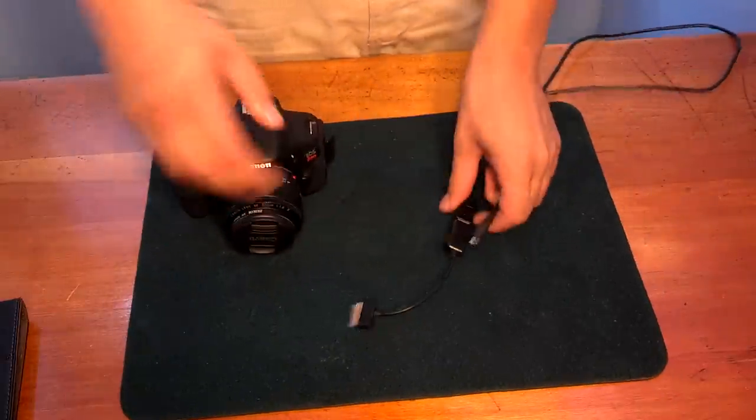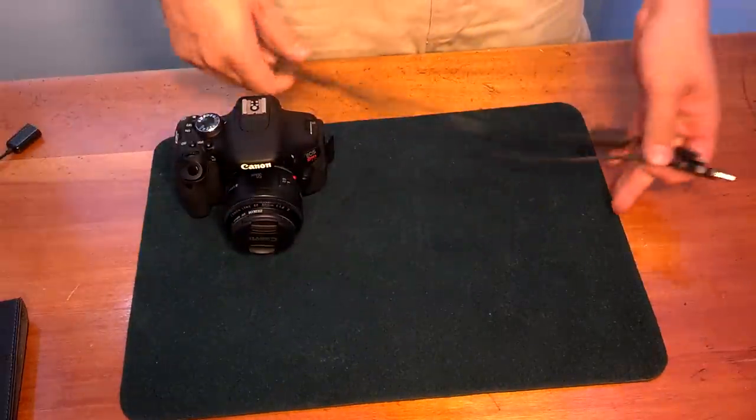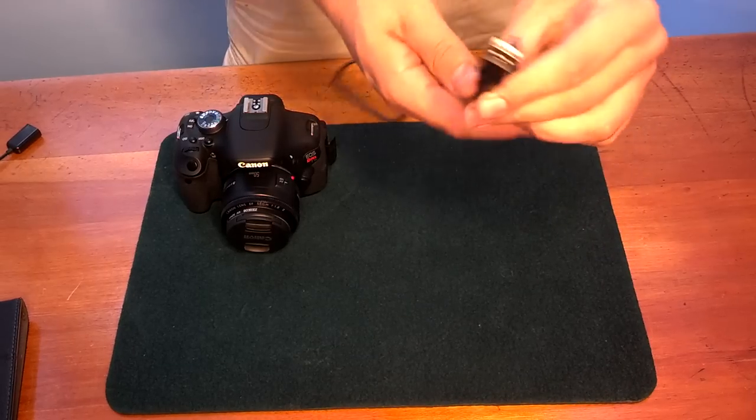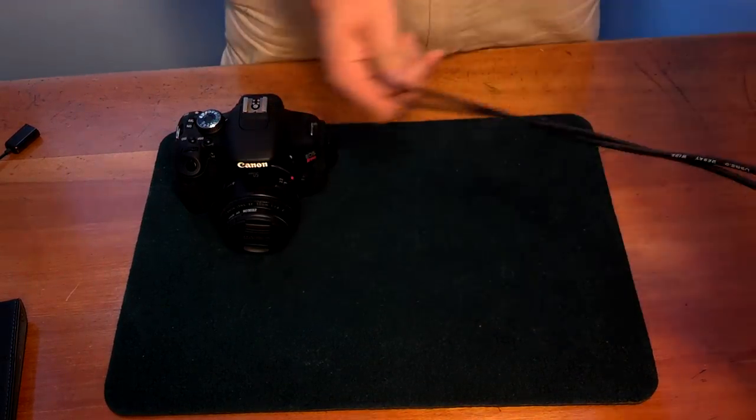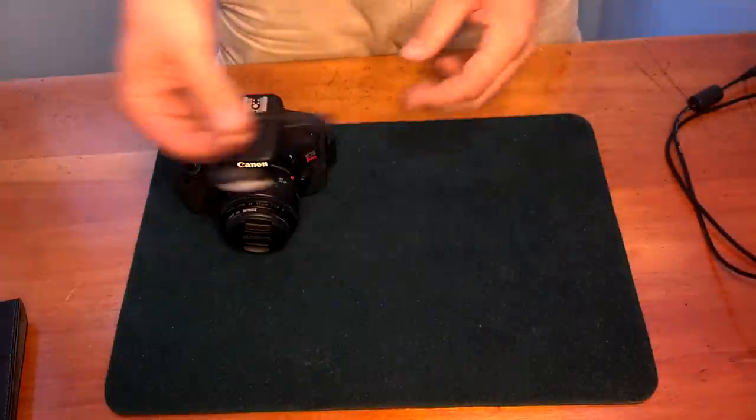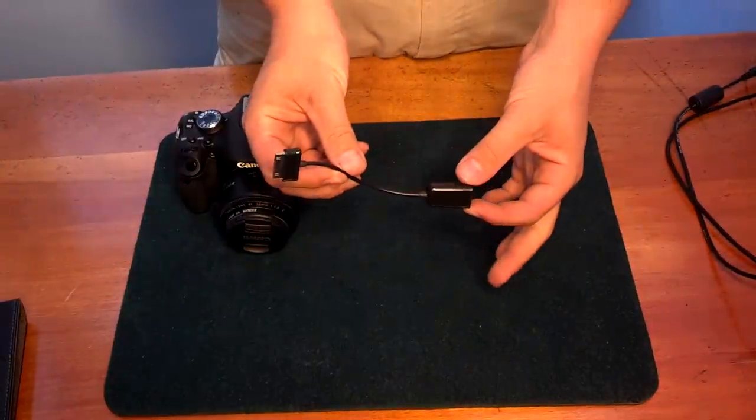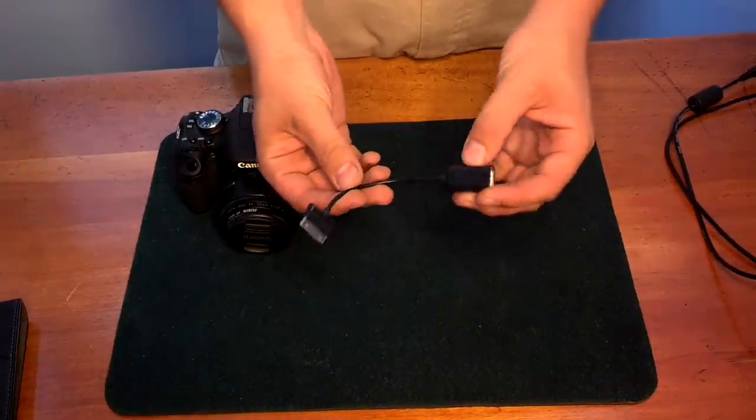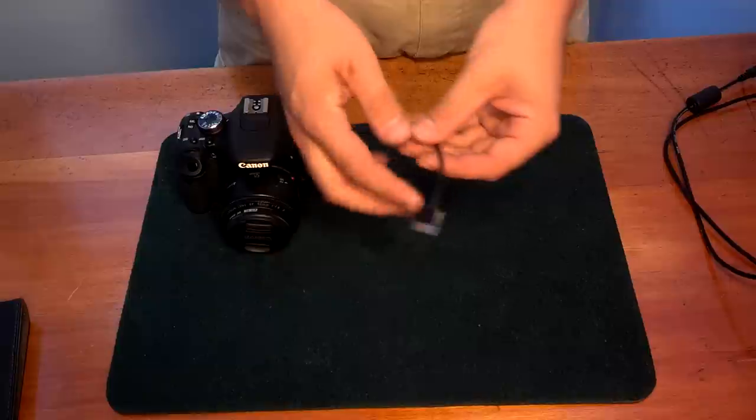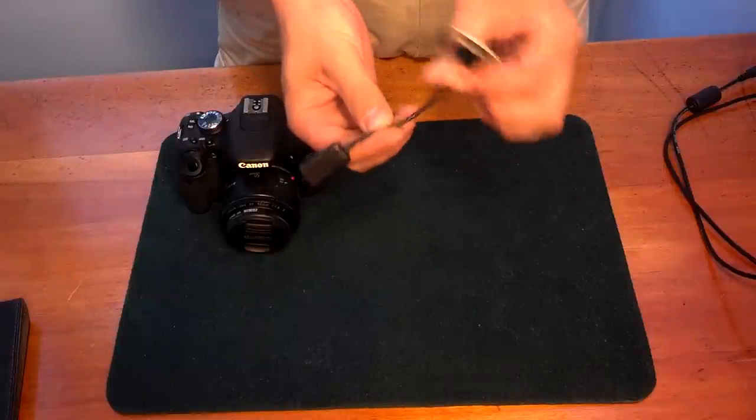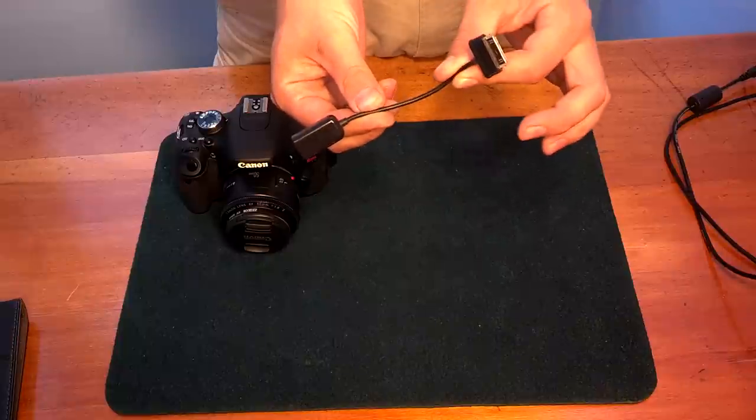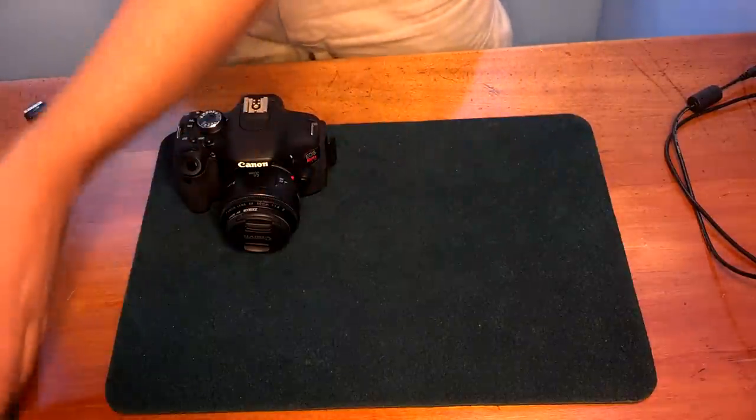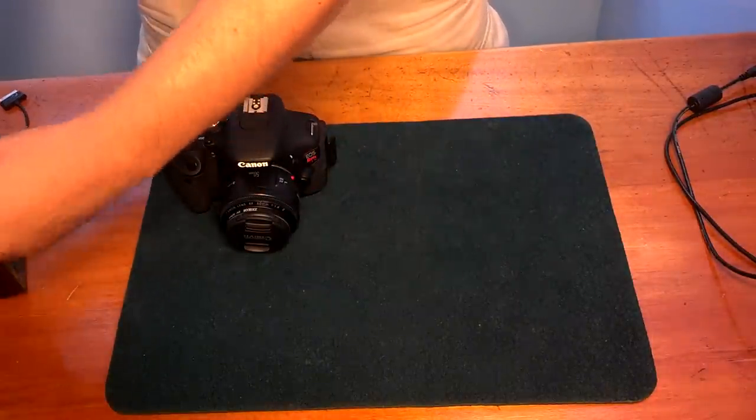Alright, so how you connect your tablet to your DSLR: you're going to need the USB cable that comes with your DSLR, and you're going to need to purchase this cable. This is a host cable for your tablet, it's like an OTG host cable. You can buy this online; I got this on eBay for $2.99.